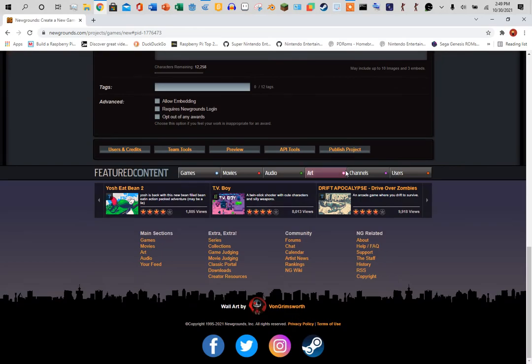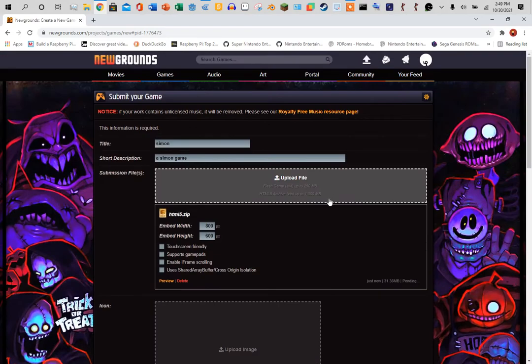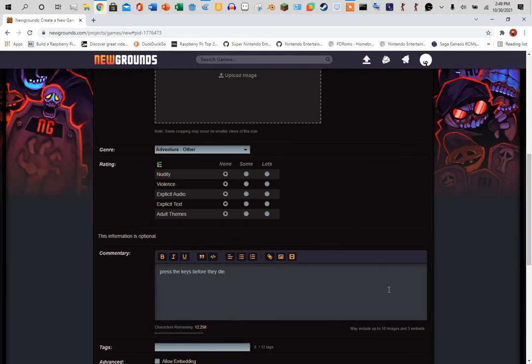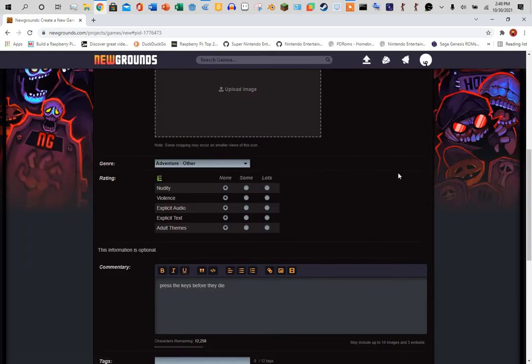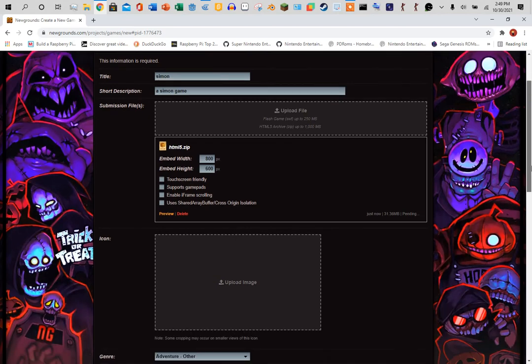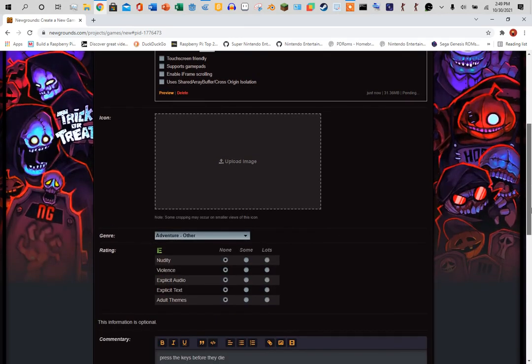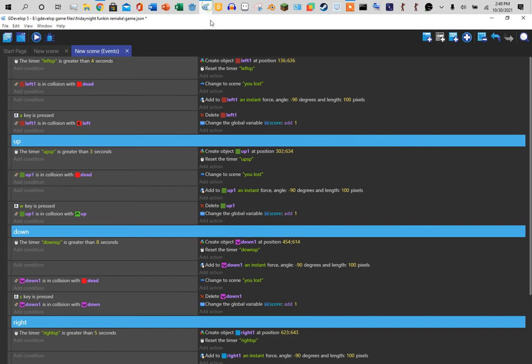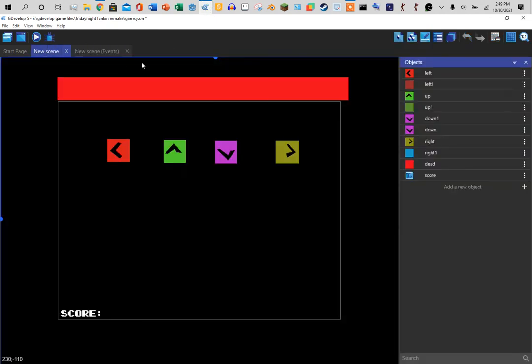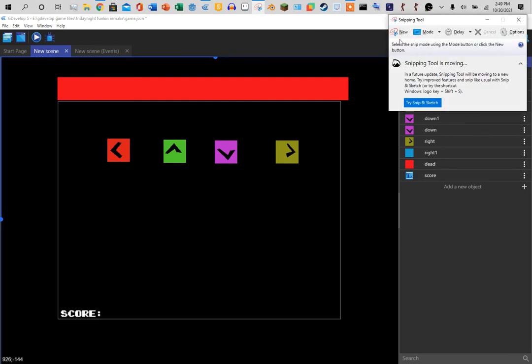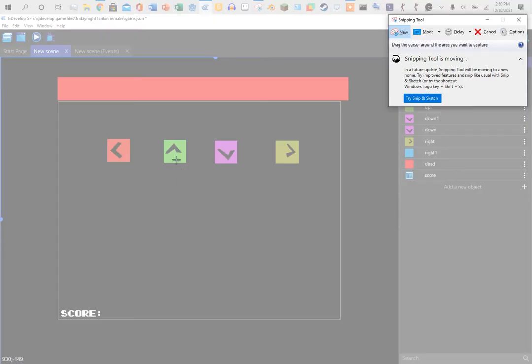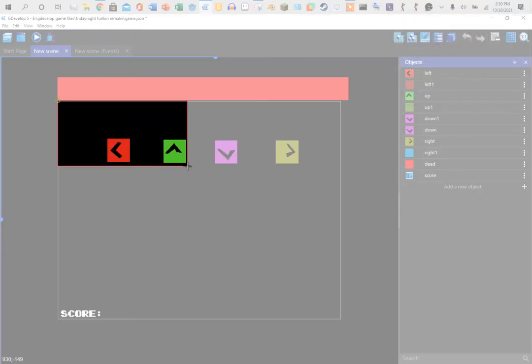All right, once all that is done, hit publish. Oh wait, there's something else. Oh, I need an image, so I'm going to take a screenshot of this.